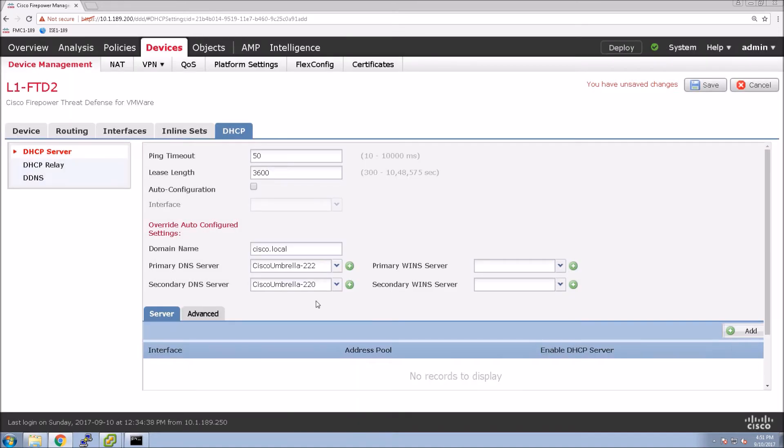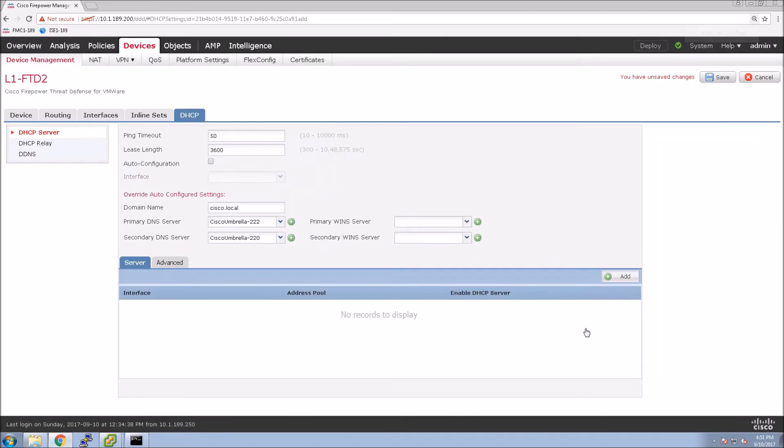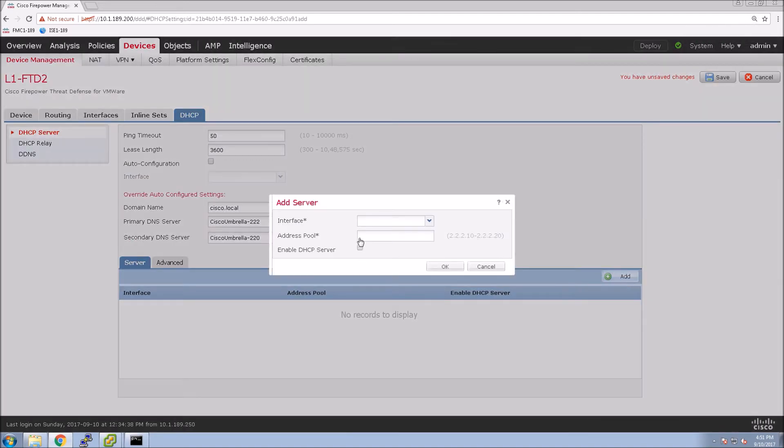If we had a Windows server, we could add that here as well. Now we'll add the server.